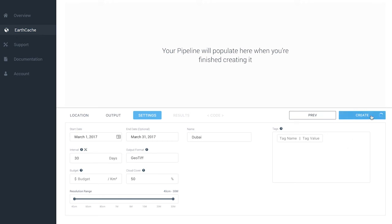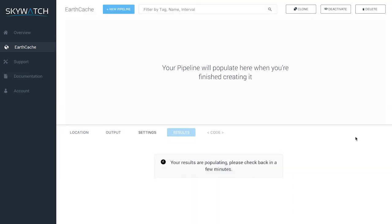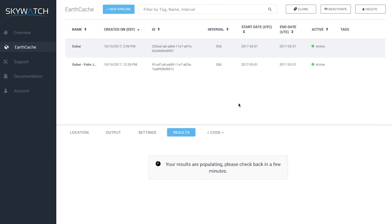Once we've reviewed everything in settings, we can click Create. After a few seconds, that takes you to the results tab, which will start populating information. For open data, it can take anywhere from 3 to 5 minutes — sometimes a little longer if there's latency. For commercial data, you can expect to wait a few days based on requesting from those vendors. We'll come back to the results tab and look at the code tab.